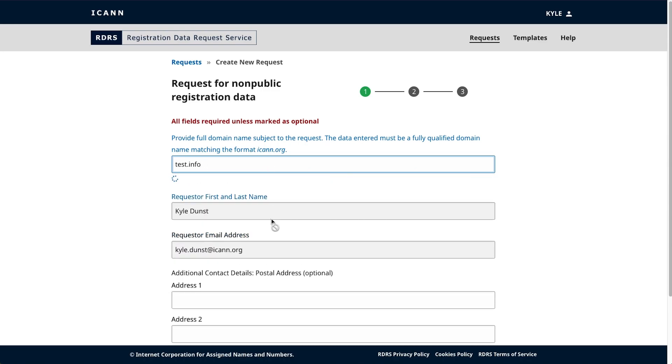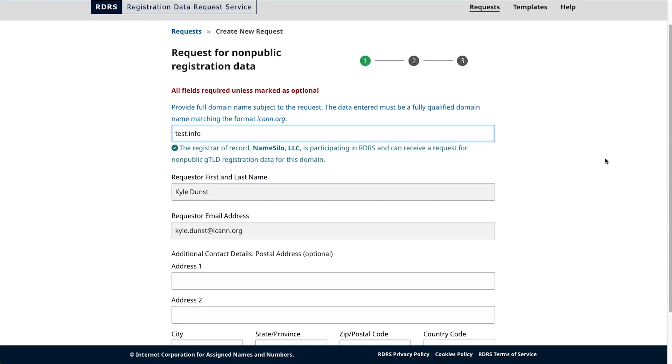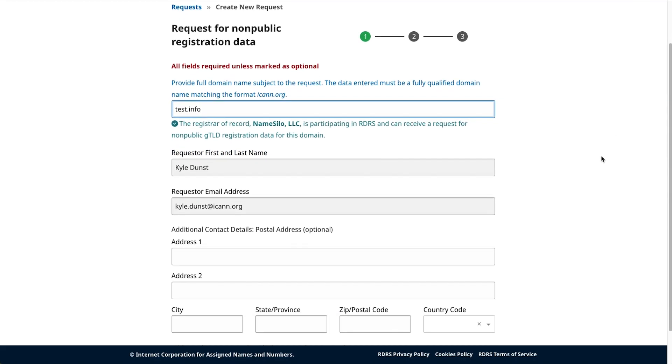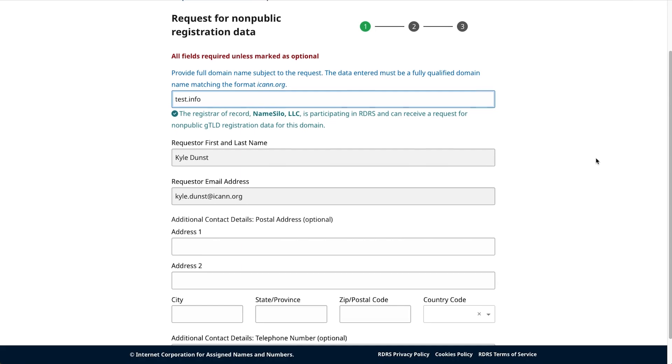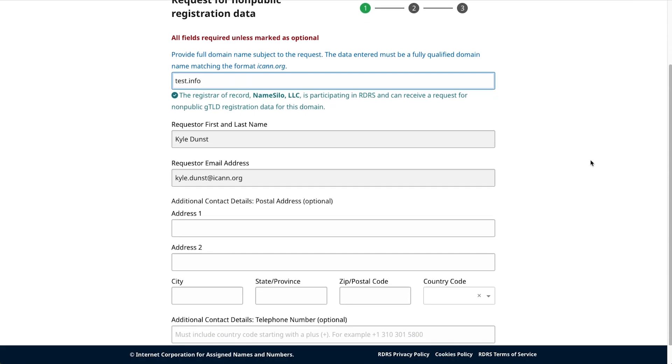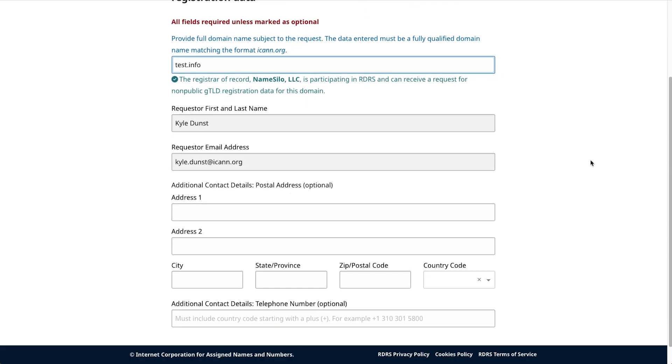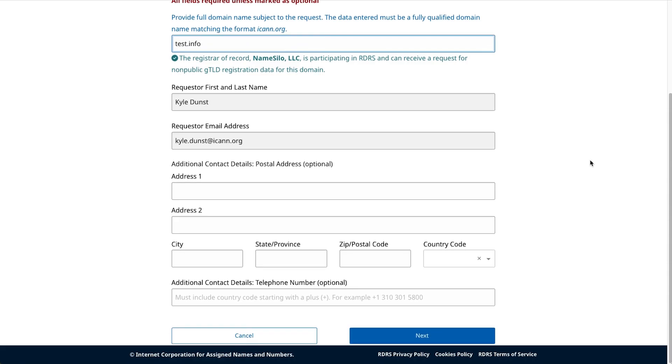Next, input all requester contact info. As a requester, your name and email address will be automatically populated from your ICANN account. Below this, you can include any additional contact details. If including a phone number, be sure to also include the number's associated country code. For example, plus one for the United States.